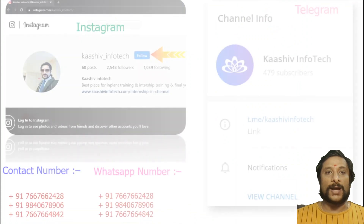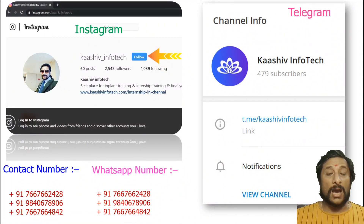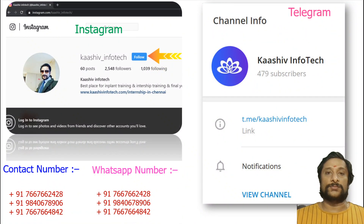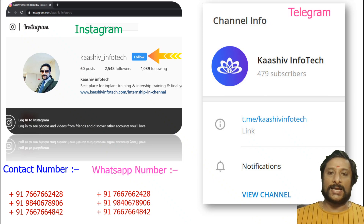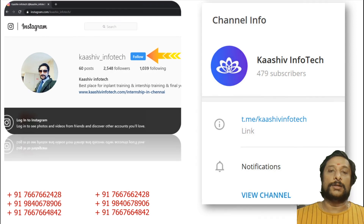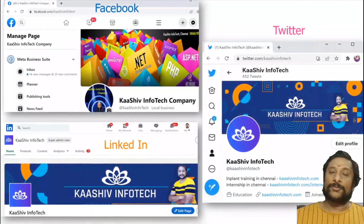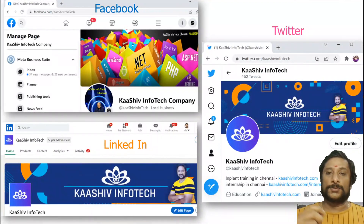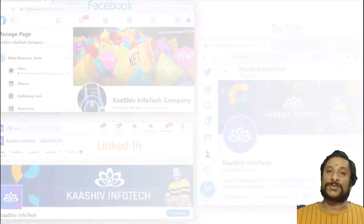Let's move on to part two. Our company, Karshev InfoTech, is on social networks — Instagram, WhatsApp, contact numbers. You also have our Telegram channel, so join it and you will be getting lots of updates. Apart from that, we are on Facebook, Twitter, and LinkedIn. You can contact me via any kind of social network.